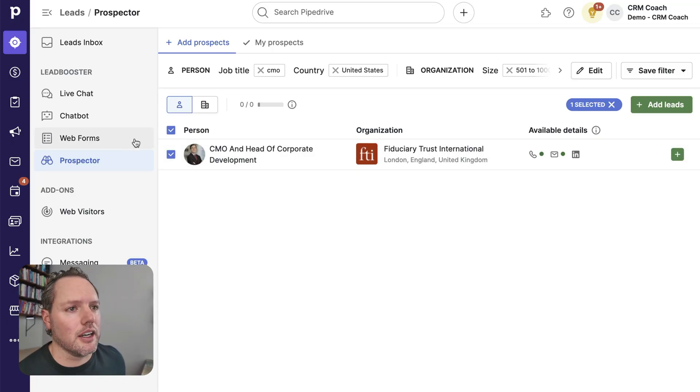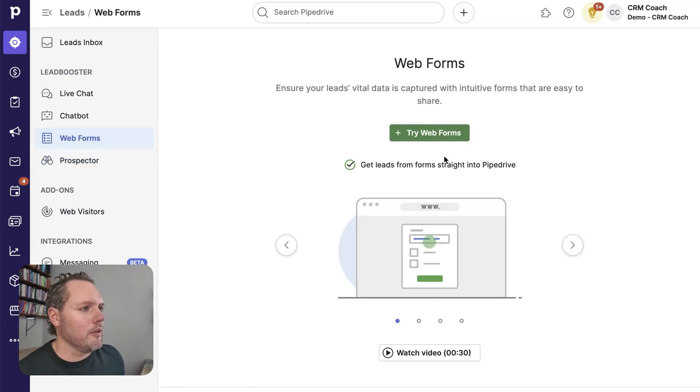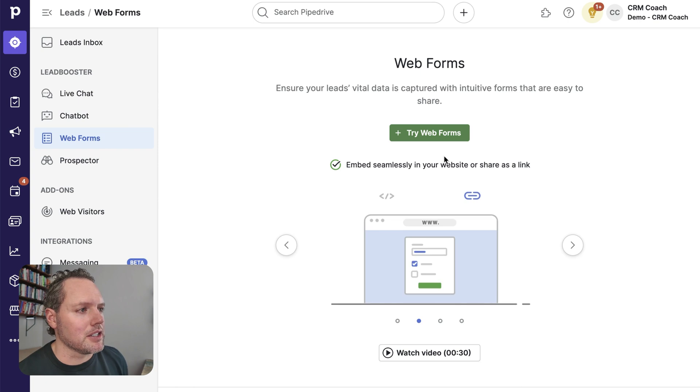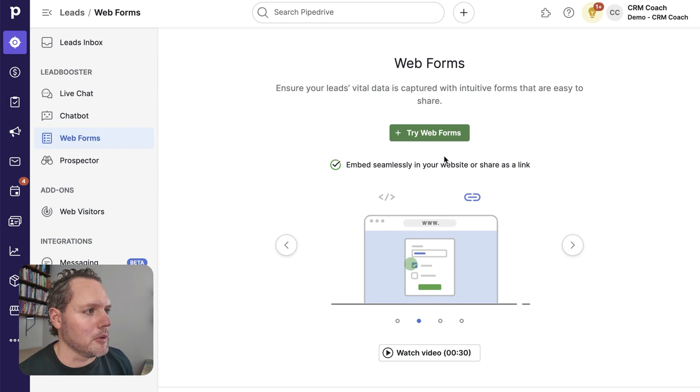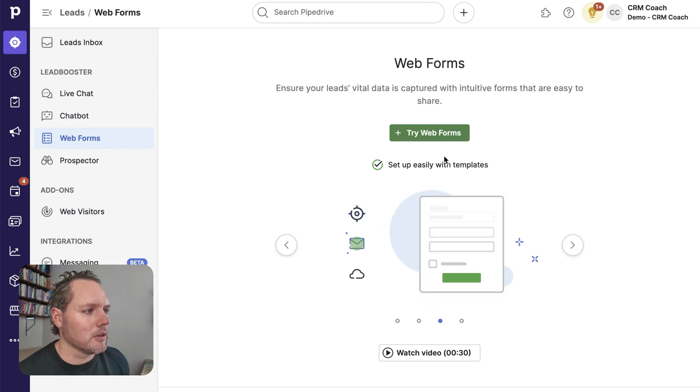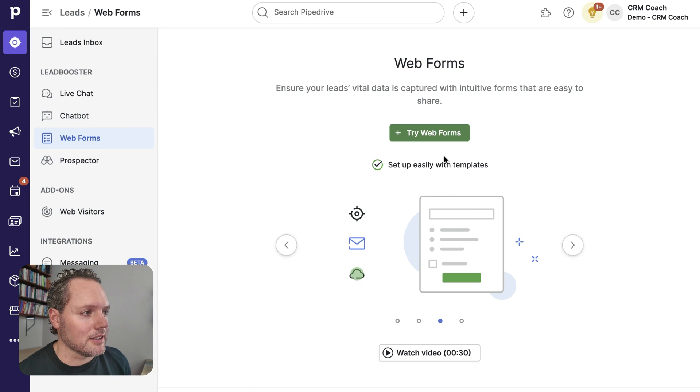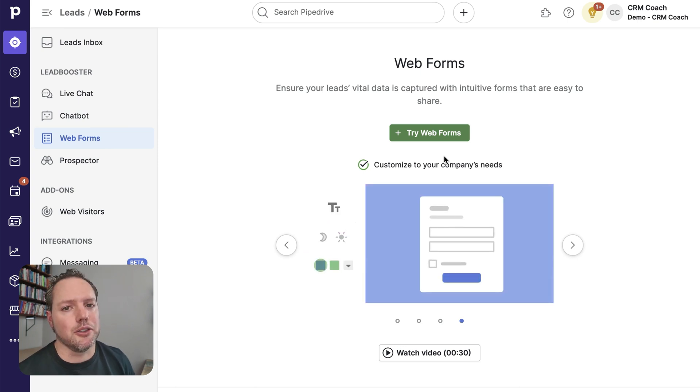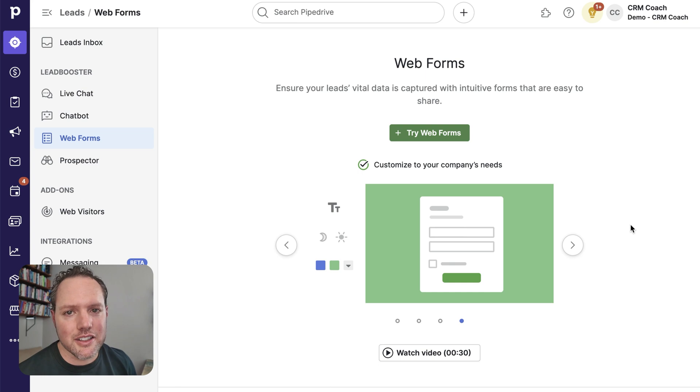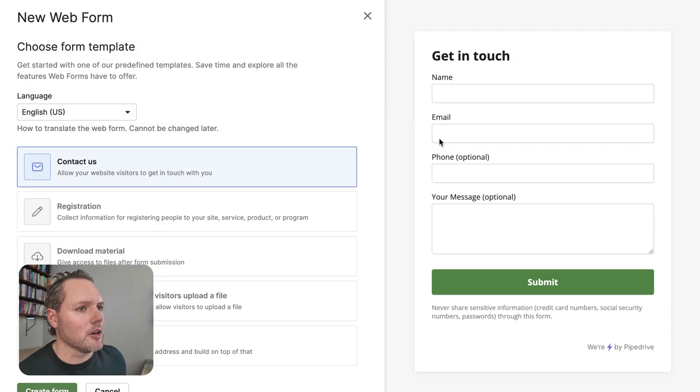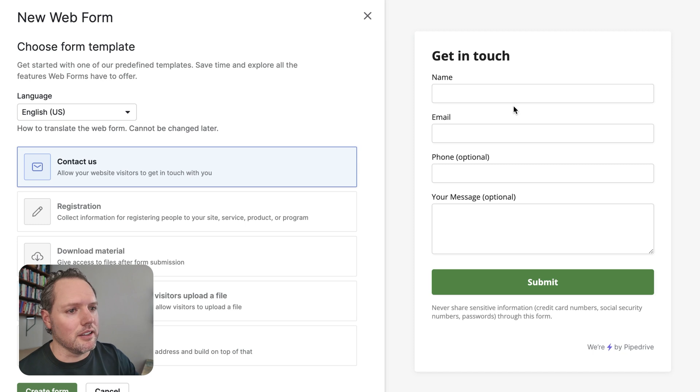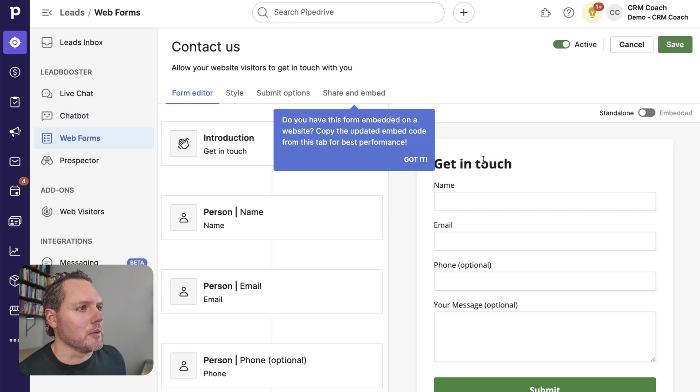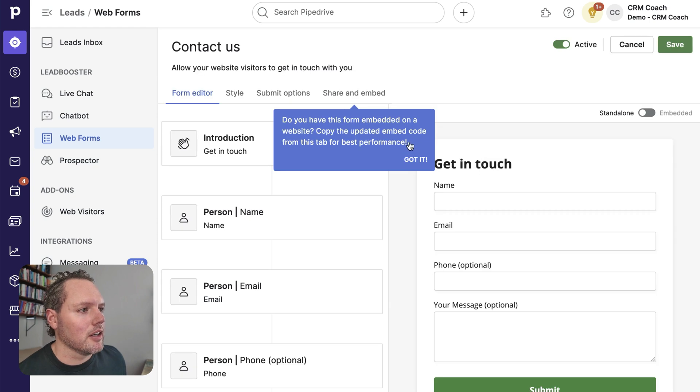Let's take a look here at web forms. Web forms are for capturing lead information directly from your website. You can embed them anywhere on your website or you can even share them as links. And the cool part is they feed directly into your Pipedrive CRM. Here's how to set that up. Click try web forms and you'll be able to see different templates that you can pick from. A contact us form is a pretty common use case. Click create form.